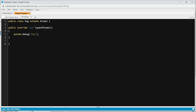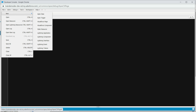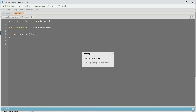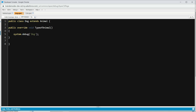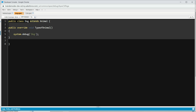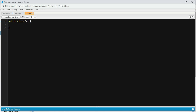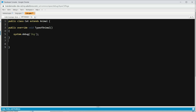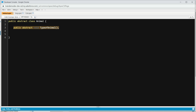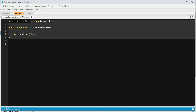Now let's create one more class — Cat. We're going to do the same thing: create the Cat class, copy the override method, and say Cat in the debug. That's how an abstract class works — it can only be used via inheritance. You can't use it directly because you can't access the typeOfAnimal method on Animal directly. It has to be accessed through the child class.